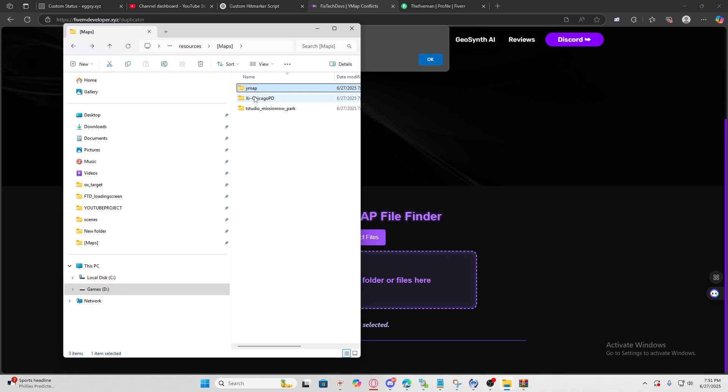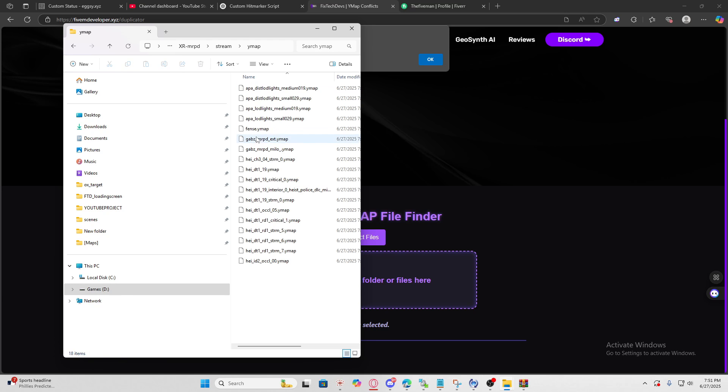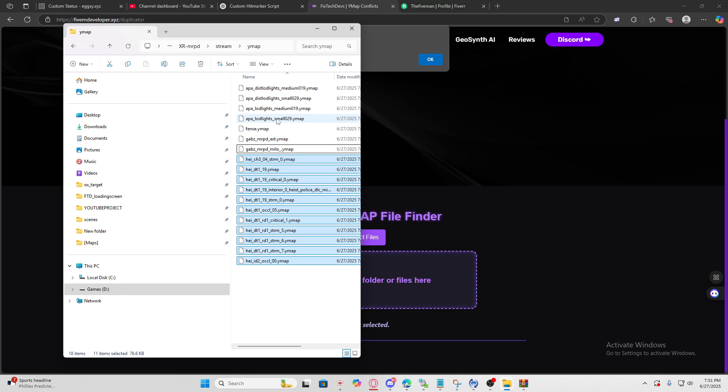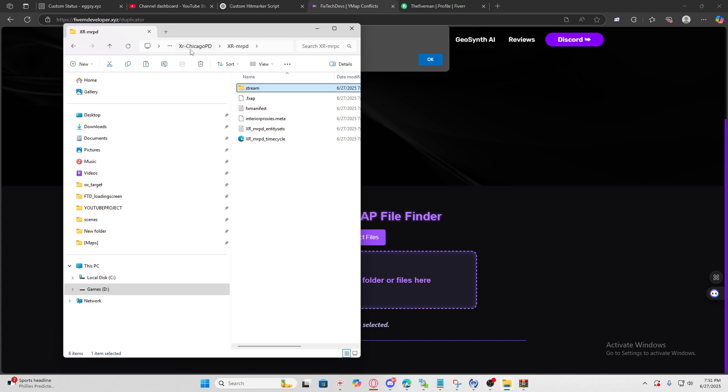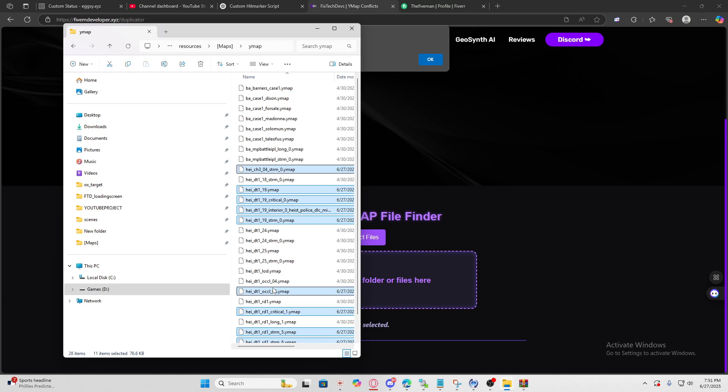Now we're going to go to the Chicago PD XR PD folder ymaps and select all the ymaps. You can leave the LED lights, you don't have to select those. Just select the ones with the three letter and underscore. Cut it and let's go back to the ymap folder - boom, we've successfully merged these two MLOs.